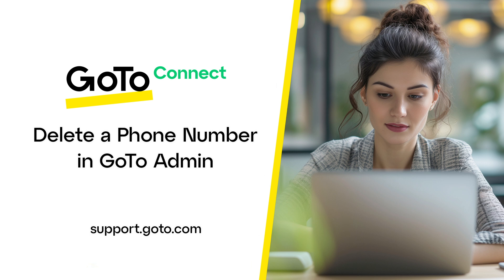After you delete a phone number, you have 30 days in which you can reactivate it. I'll show you how that process is done in this video.